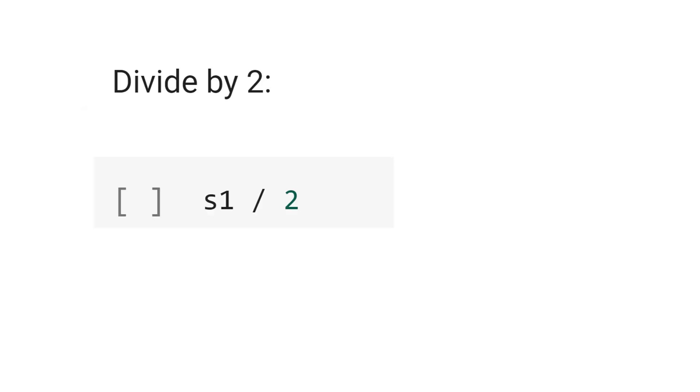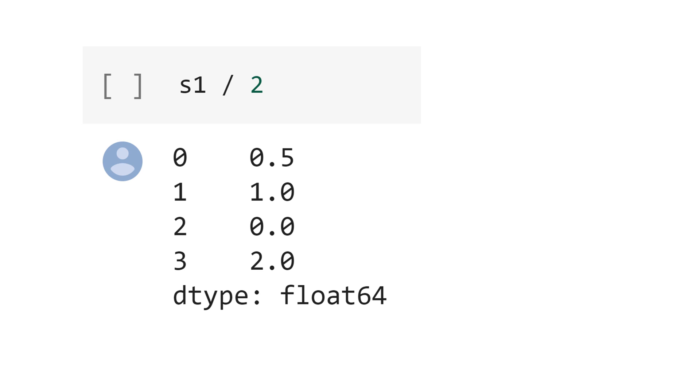Now let's divide the series s1 by 2. The result is that each value of the series was divided by 2.